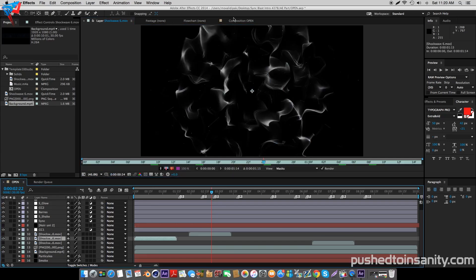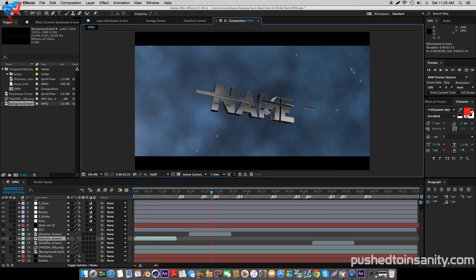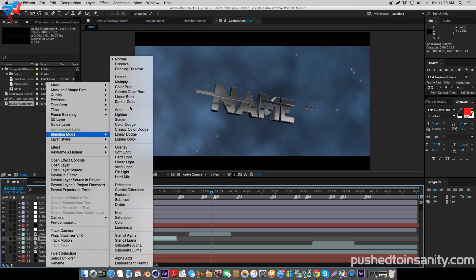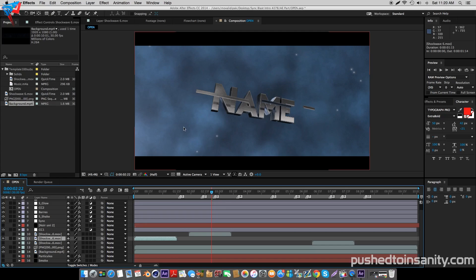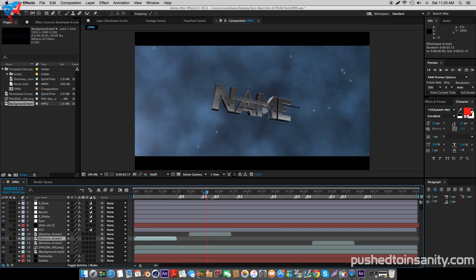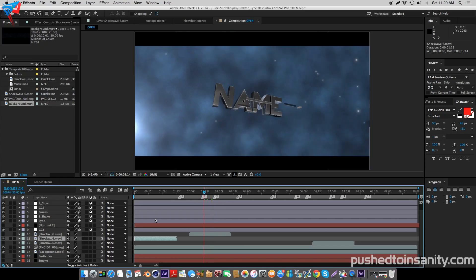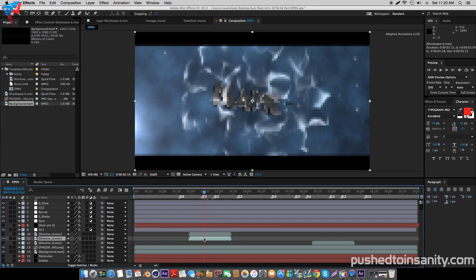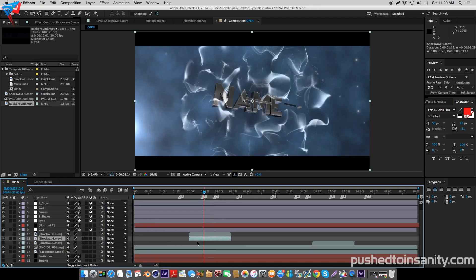For the shockwave, you guys will need to change the blending mode to Add, as well as repositioning your shockwave to the original position on your timeline.